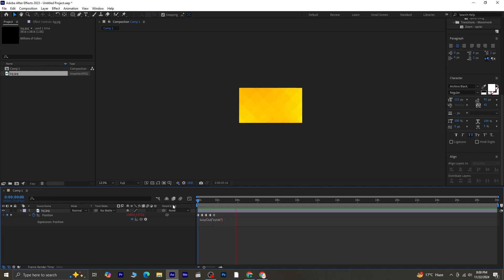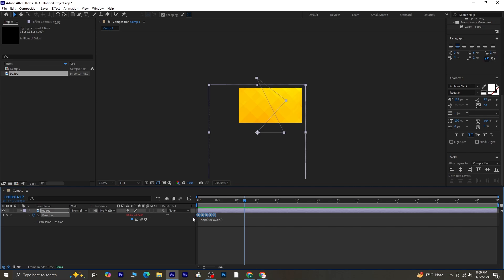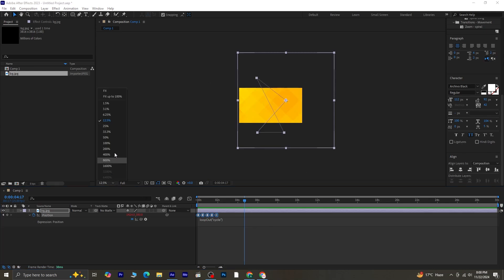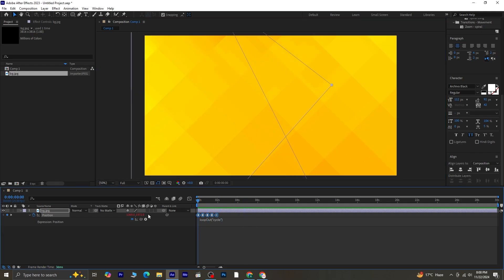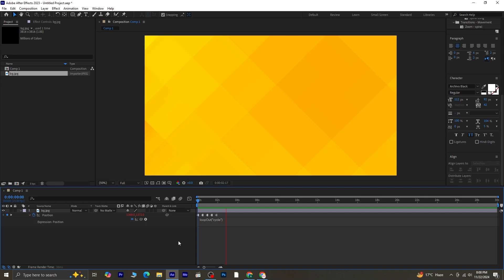If the animation feels too fast, you can slow it down. Select all the keyframes, hold Alt on your keyboard, and drag them outward to spread them further apart. Now that the background is ready, let's move on to the next part of the tutorial.